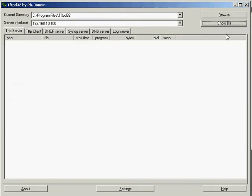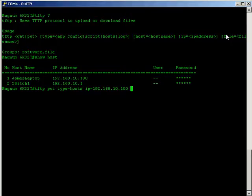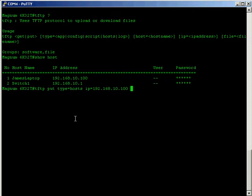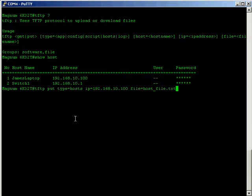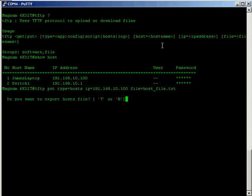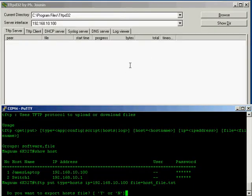If we go back to the command line we need to specify the IP address of the server which is my laptop and we need to give it a file name, so host file dot txt. If you follow with a dot txt it means when it gets to the computer you can open it straight away in notepad. I'm going to shrink this down slightly so that we can see both windows at the same time.